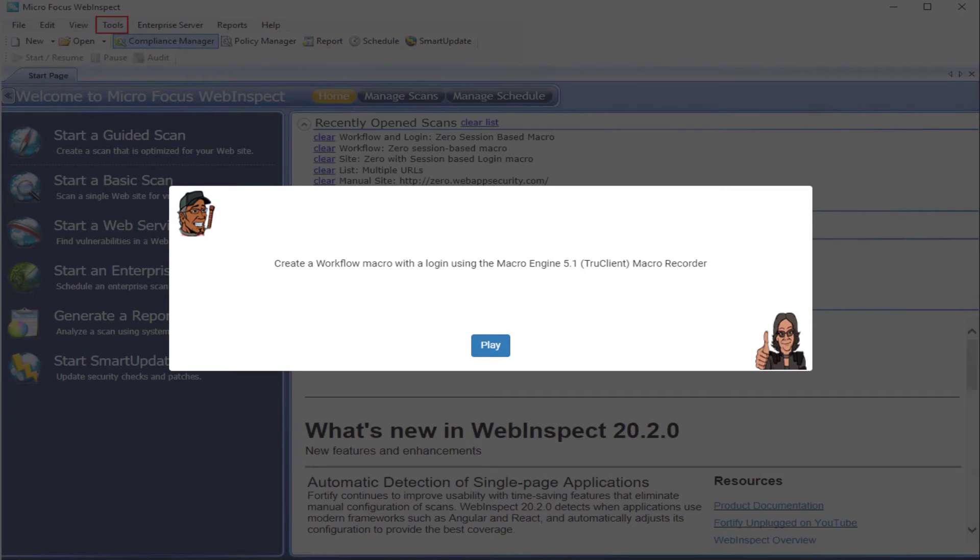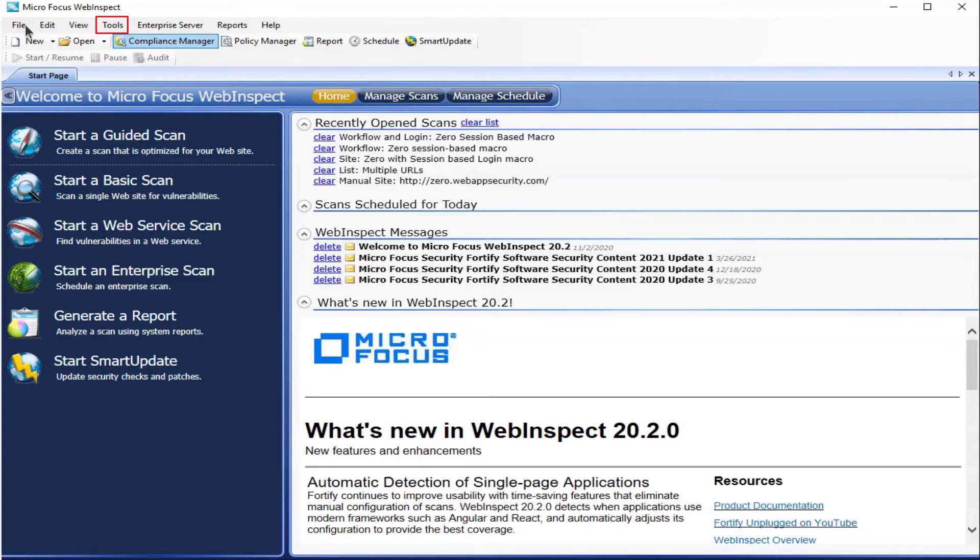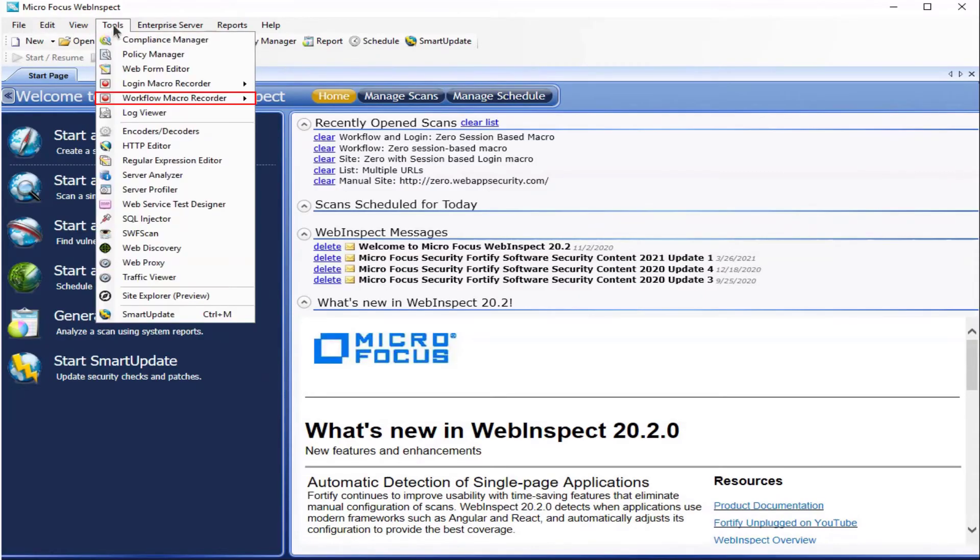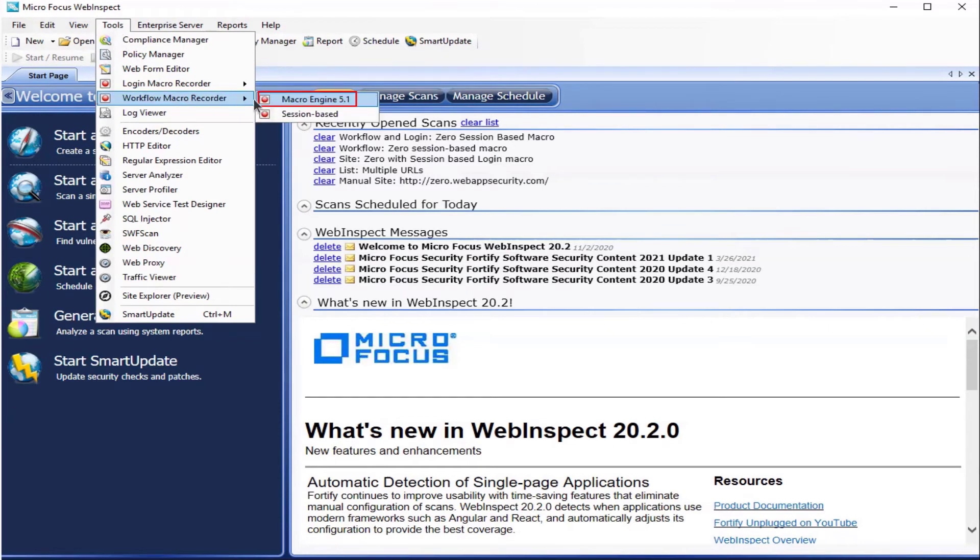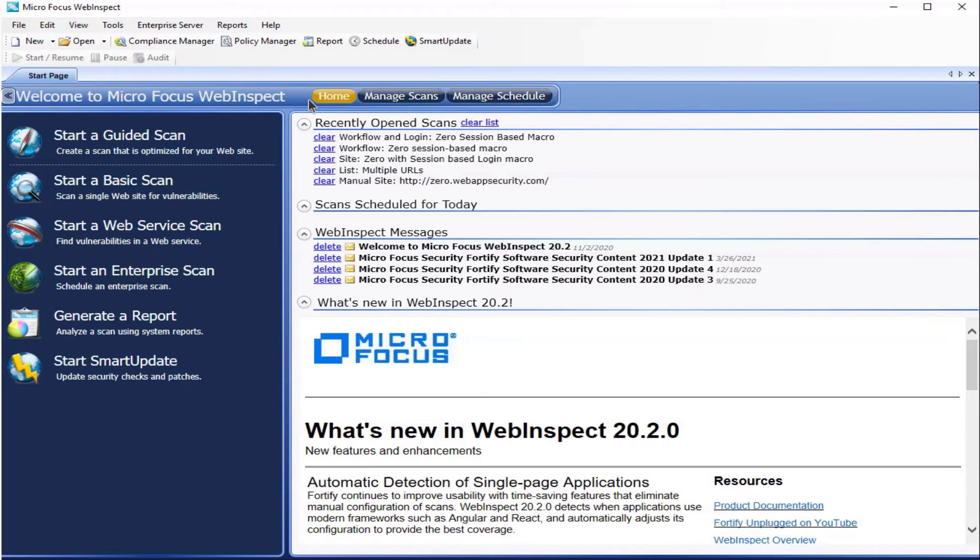Let's play. Go ahead and click on Tools. Click on Workflow Macro Recorder. Click on the MacroEngine 5.1. And now allow for the MacroEngine 5.1 TrueClient to load. This can take a few minutes.